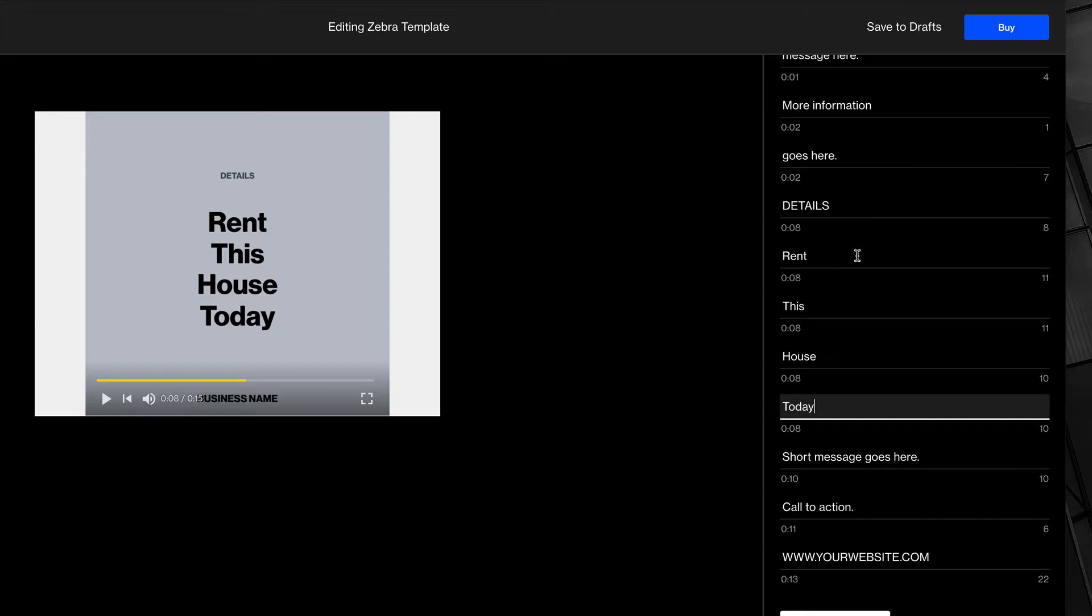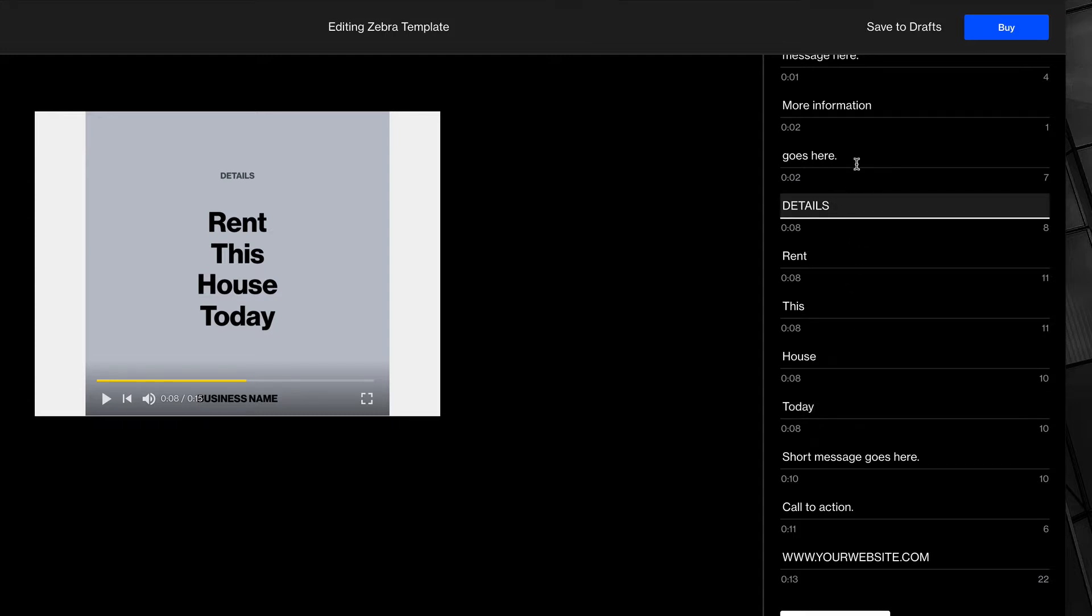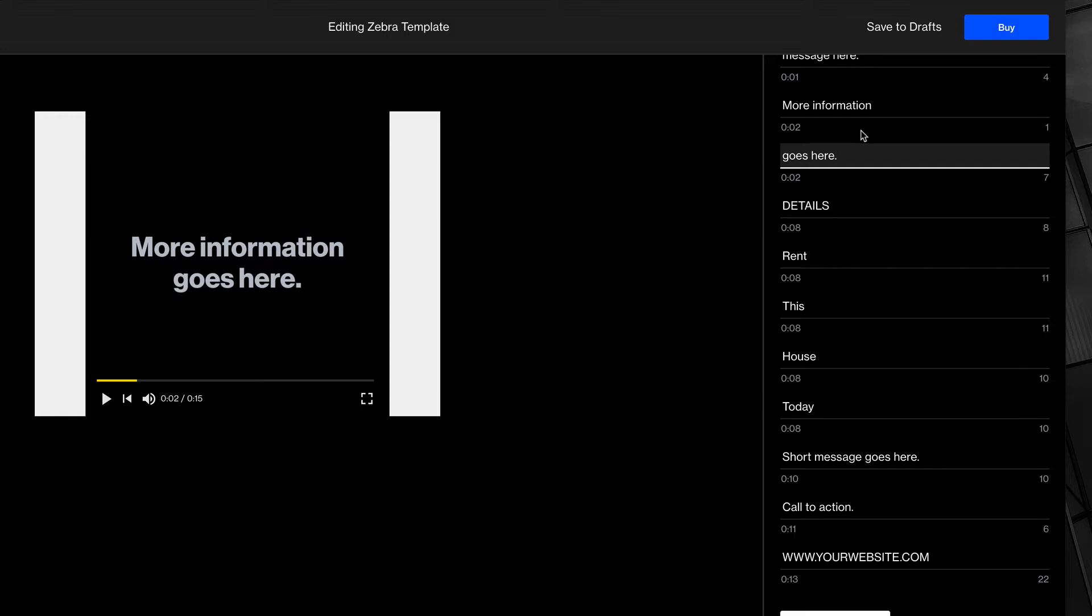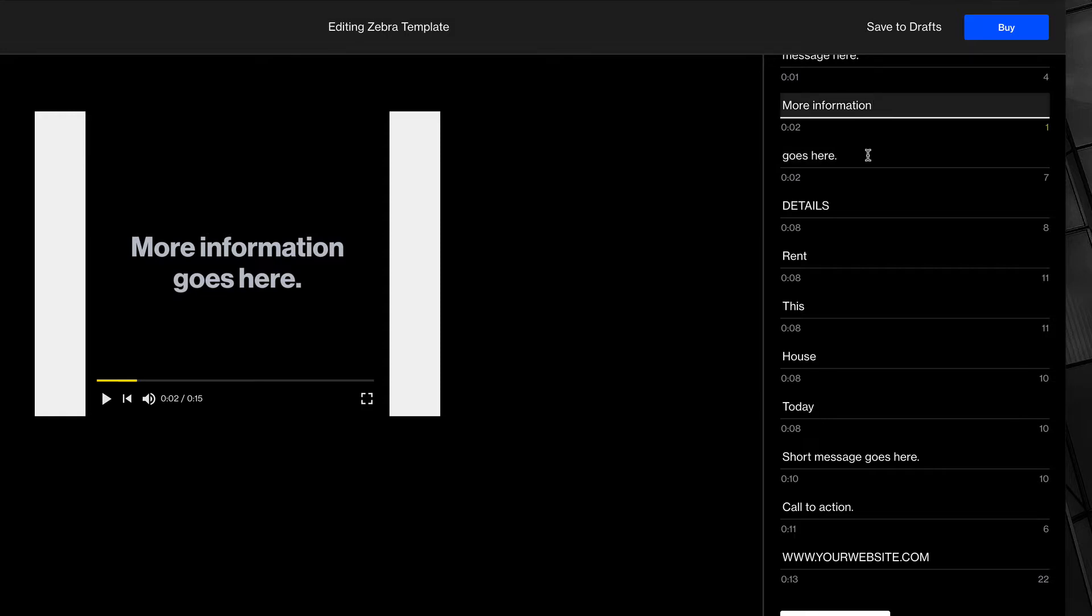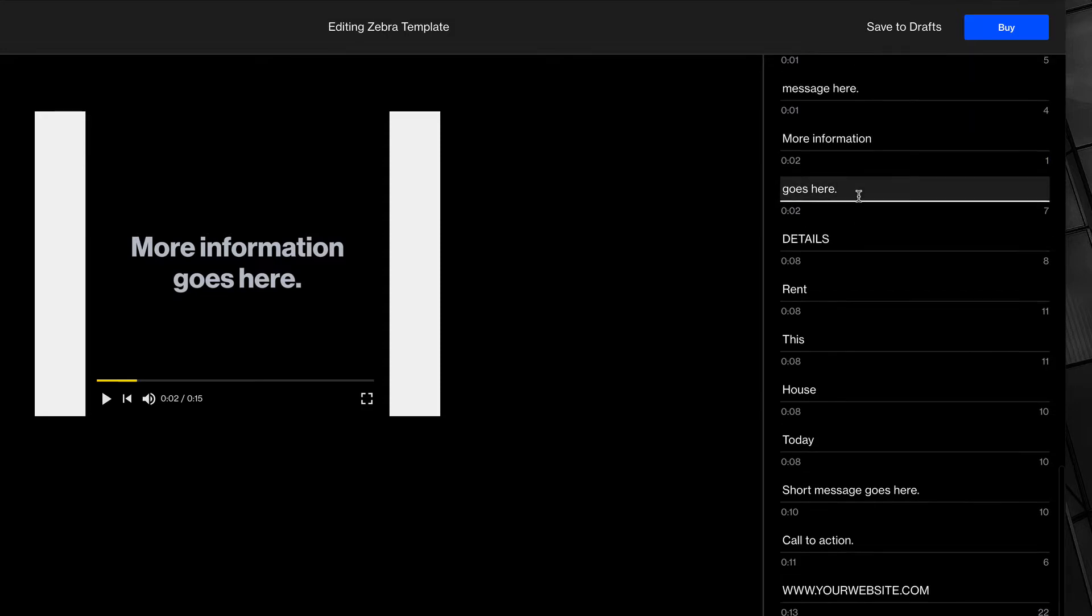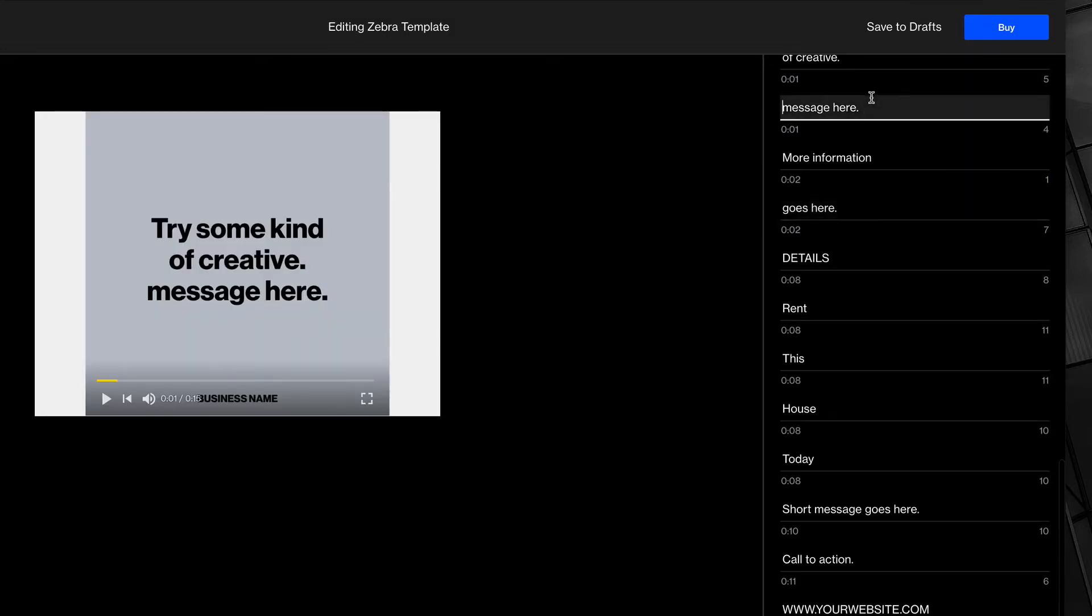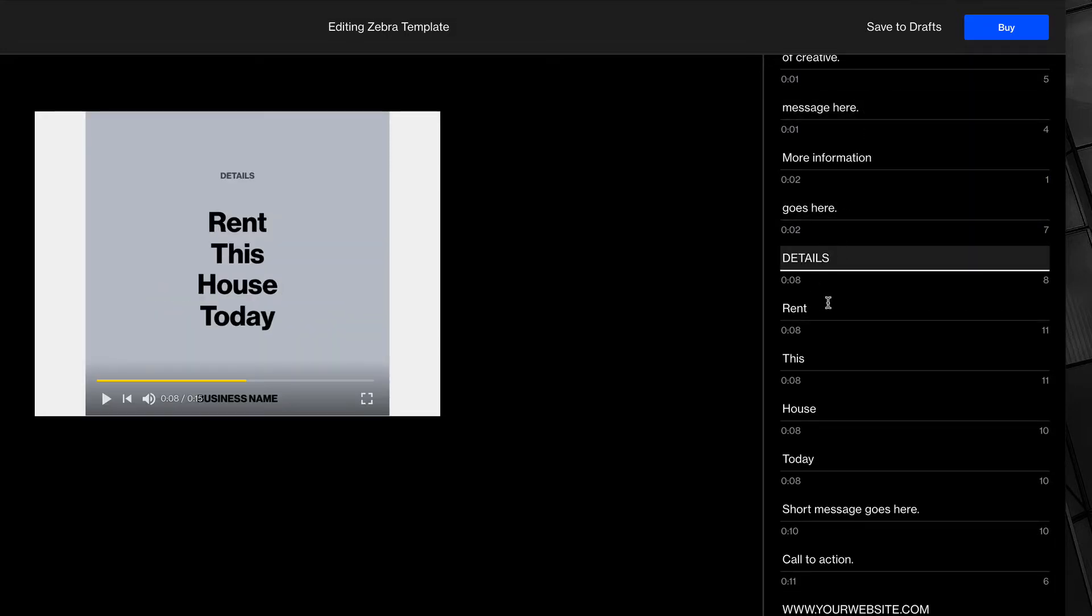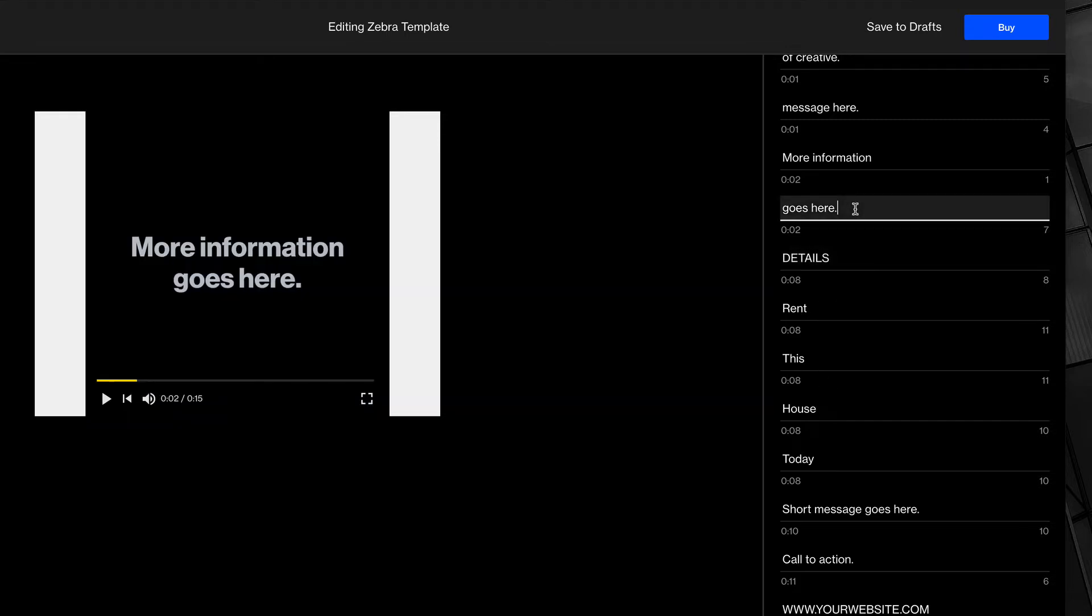You'll also notice when you click on text here, it navigates to the point where the text appears in the video. So, I'm going to go to the words right before rent this house today, just to see how it comes in.